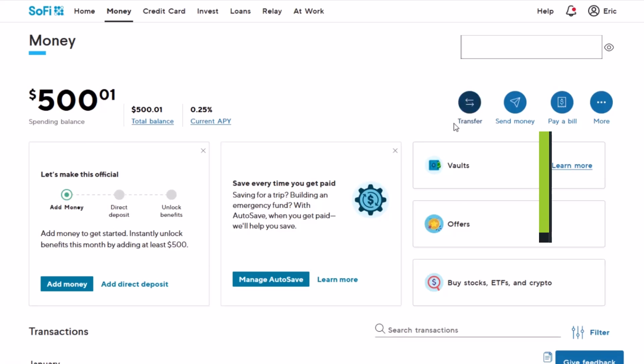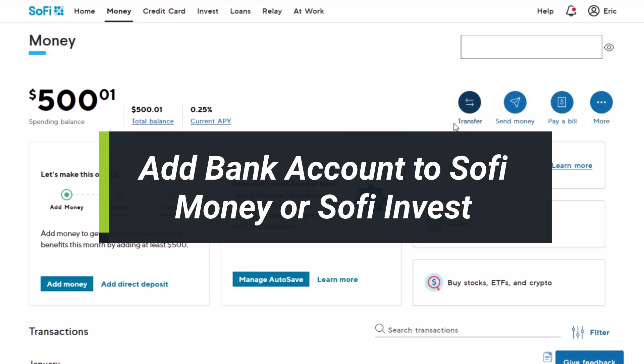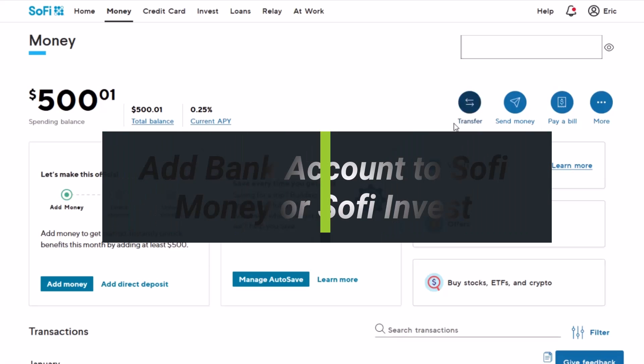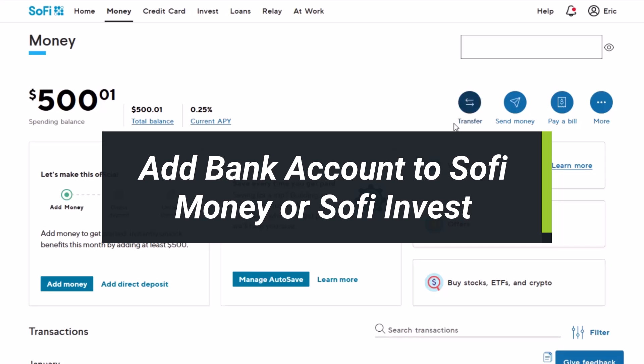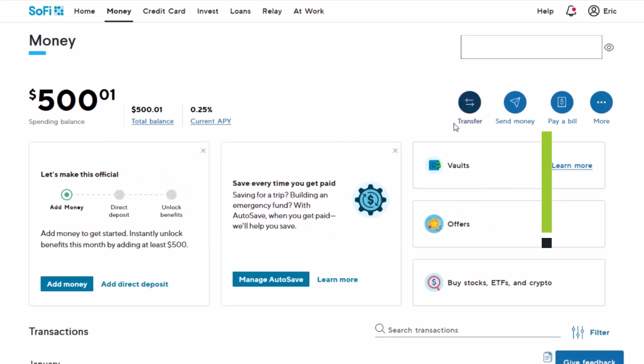How to add a bank account to your SoFi account, whether it be SoFi Money or SoFi Invest. Hey everyone, welcome back to our channel. I am BMO from HowToGeek. In today's video, I'll show you how you can add a bank account to your SoFi Money and SoFi Invest. So make sure to watch the video till the end.